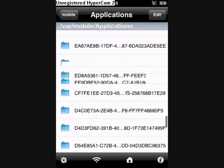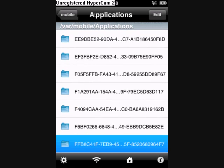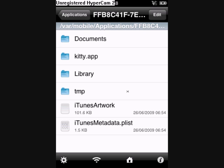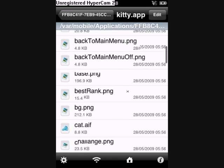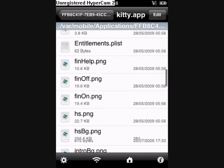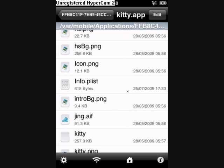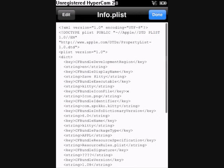So I'm going to find the Save Kitty directory, then I'm going to go into kitty.app and find the info.plist file.